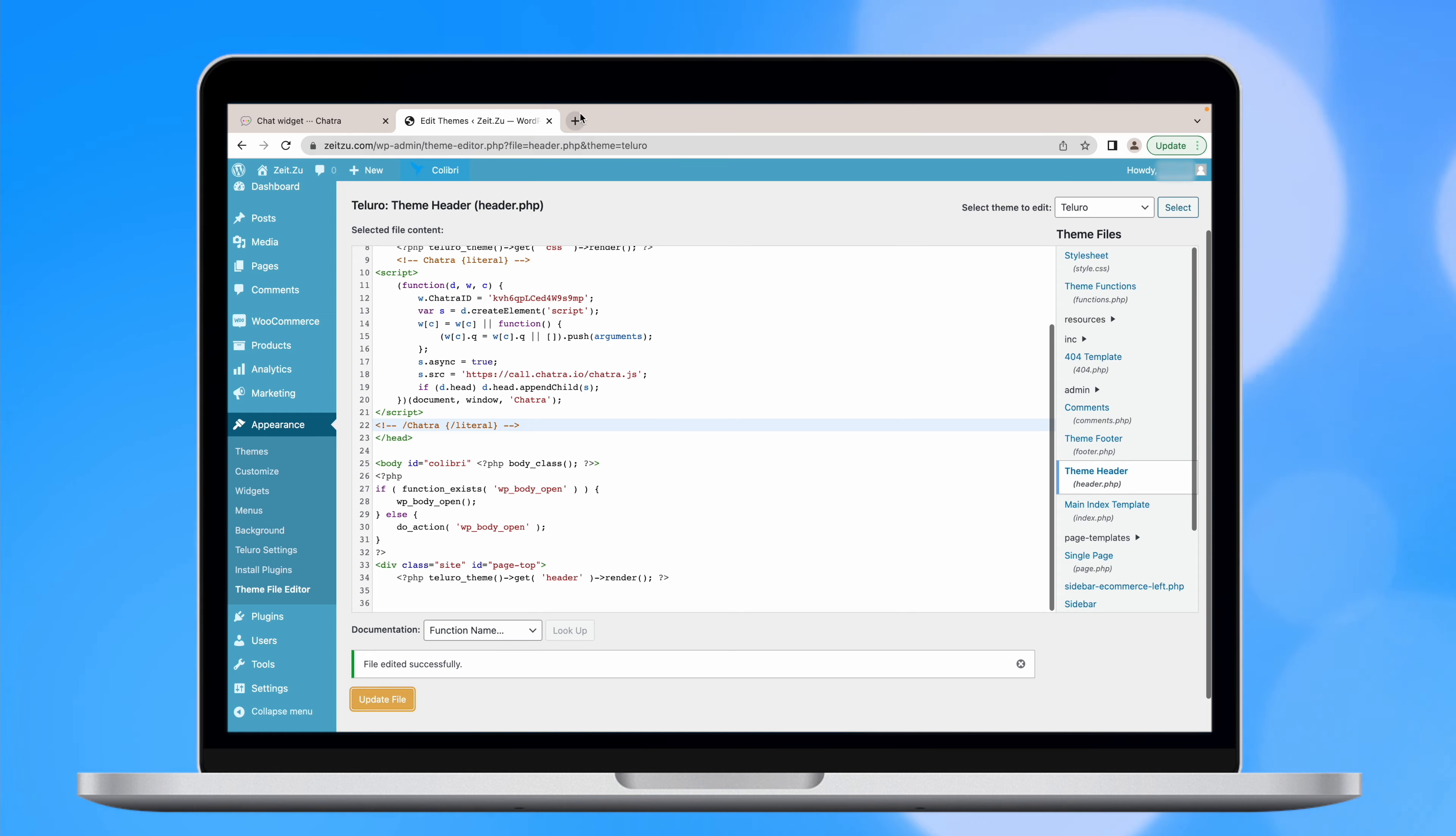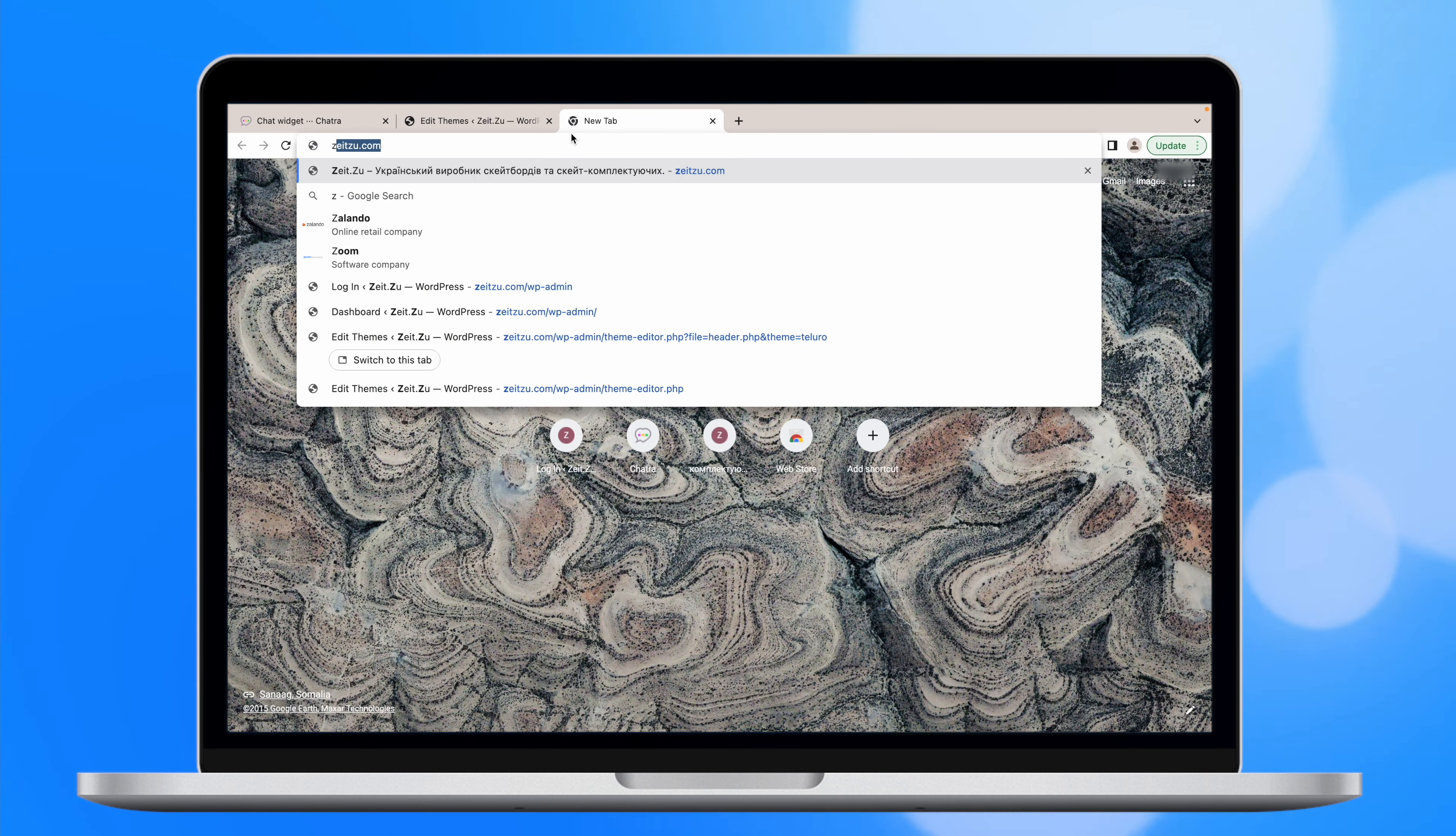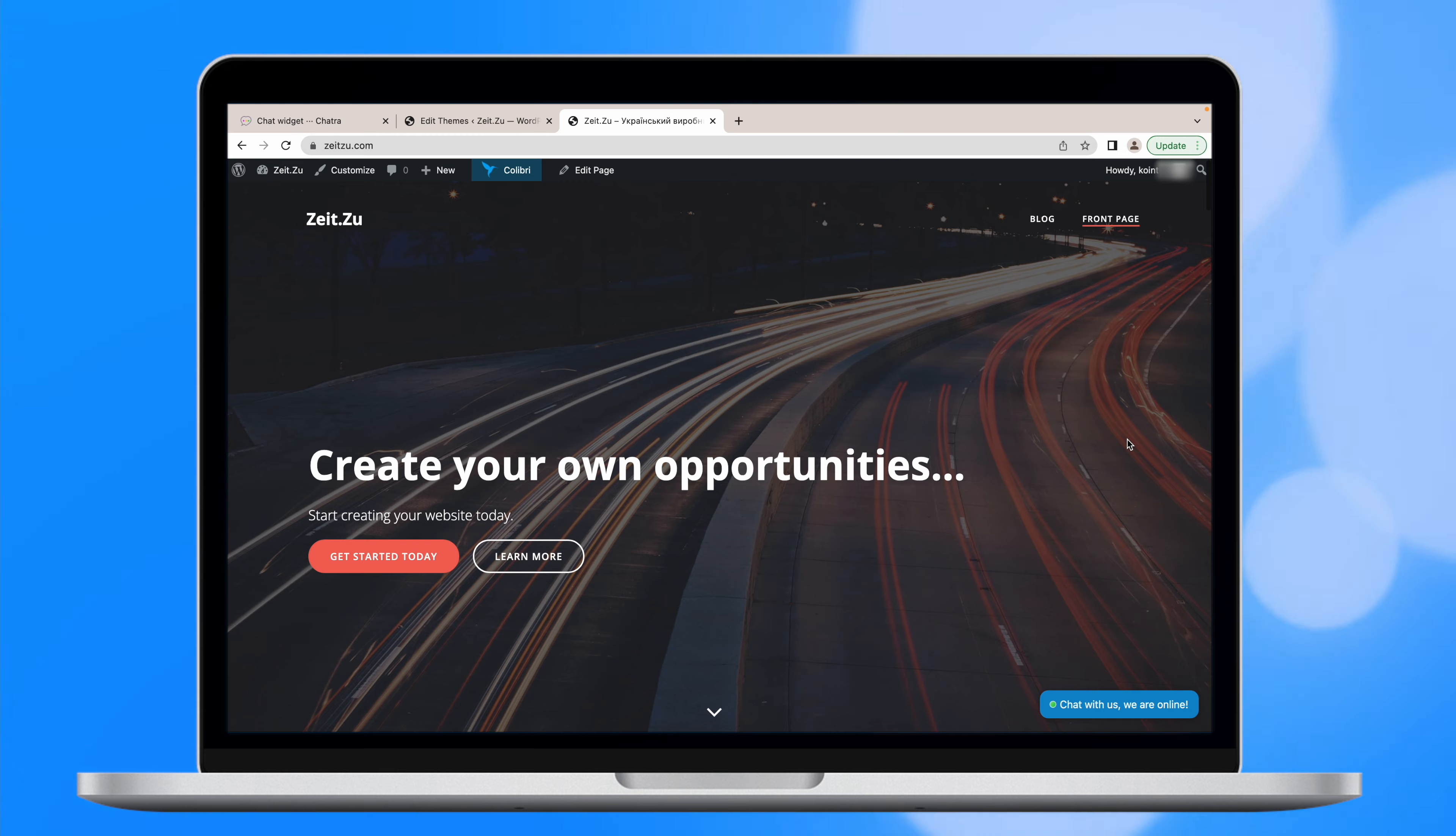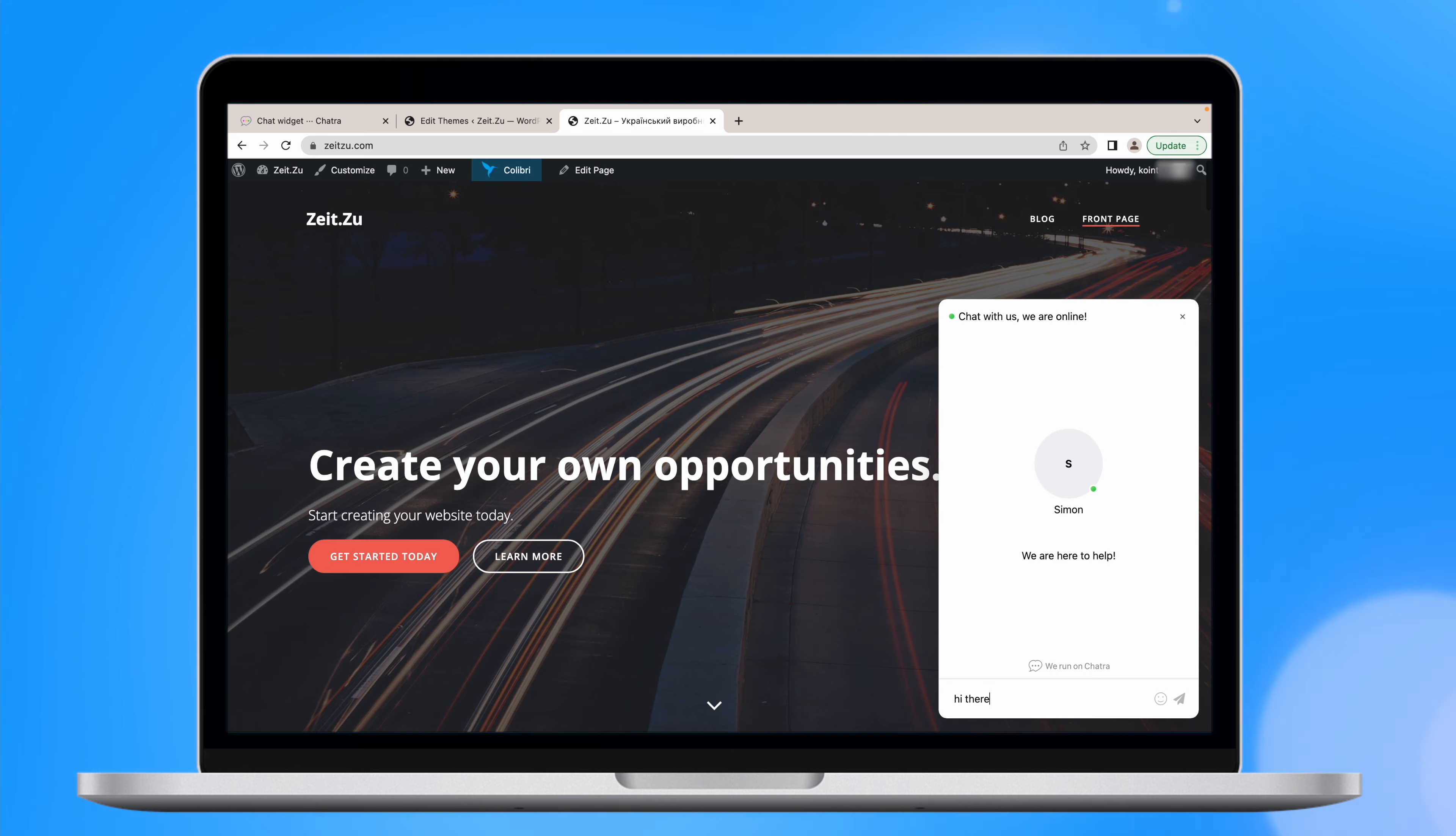Here we go! Now you will see the chat window at your homepage available for all your visitors. As soon as a new chat is initiated, you will get an instant message in your Chatra window.